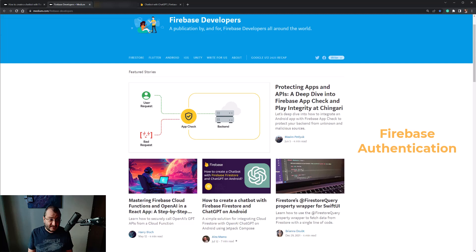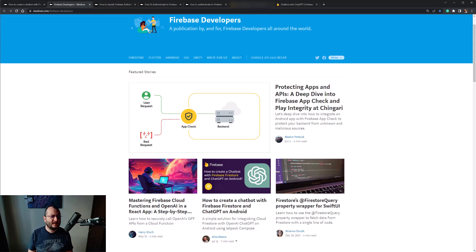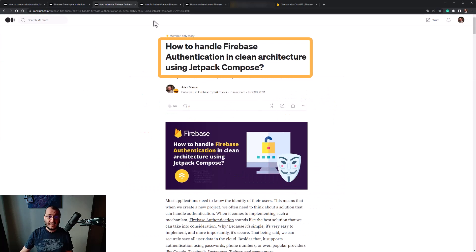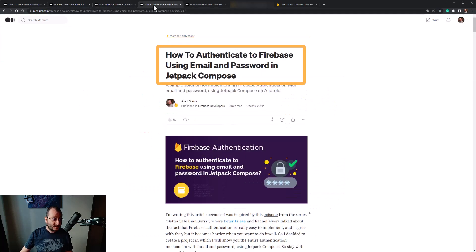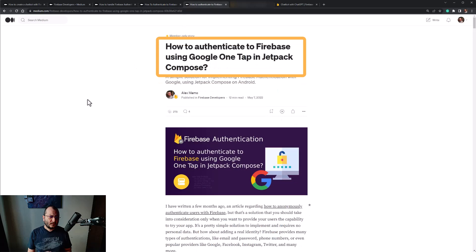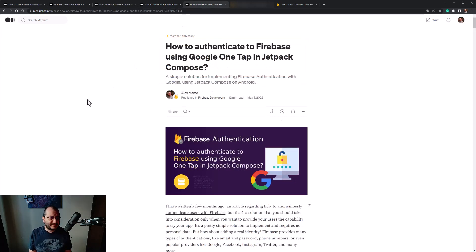In a real-world application, I recommend you implement Firebase Authentication so each user can have their own questions and answers. There are multiple types of authentication in Firebase — here are some examples that can help you authenticate your user: anonymously, using email and password, or using a provider such as Google.